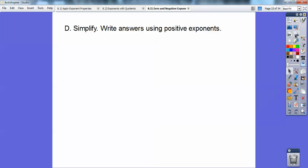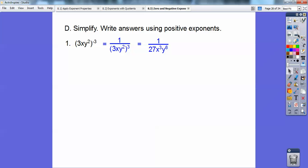Now simplify these and write answers using positive exponents only. If there are negative exponents, convert them to positive. I'm going to take the whole quantity and throw it downstairs, making it a positive three — so it's one over that whole quantity to the positive three. Everything in that quantity gets cubed: three cubed is 27, x cubed, and y squared to the third is y to the sixth because we multiply the exponents. That's the answer.